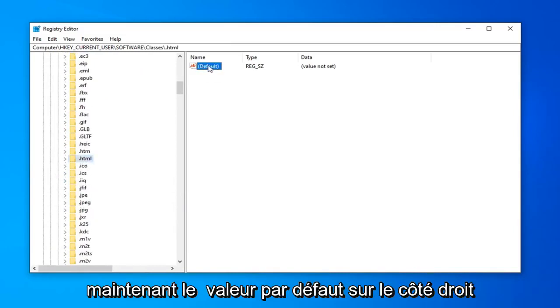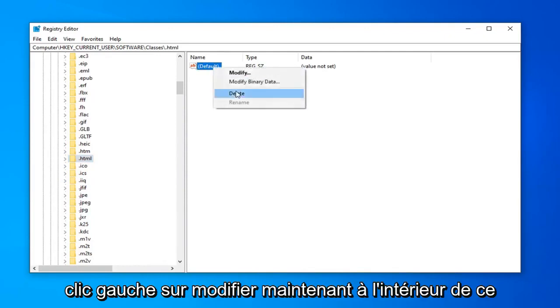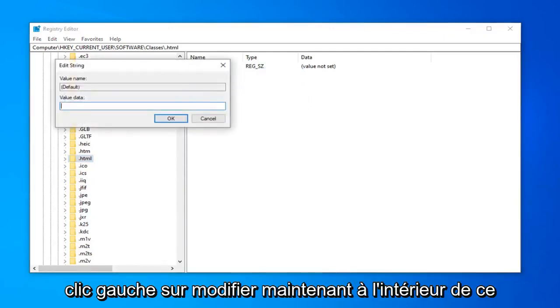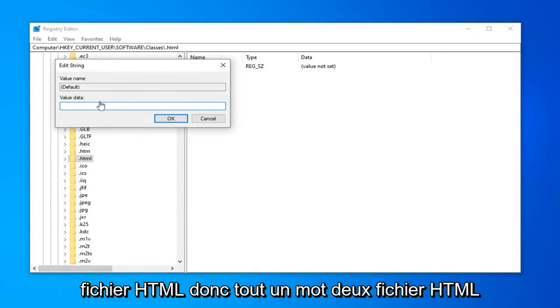Now the default value on the right side, you want to right click on it. And then left click on modify. Now inside of this edit string field, you want to go type in html file.